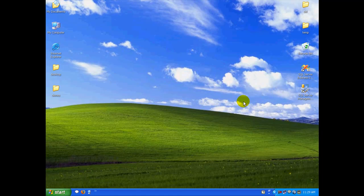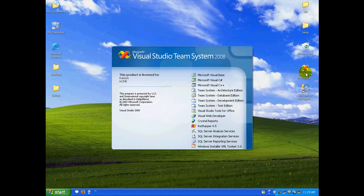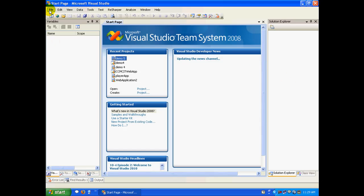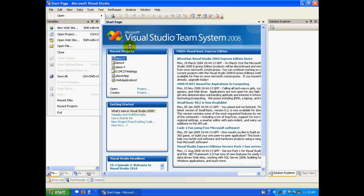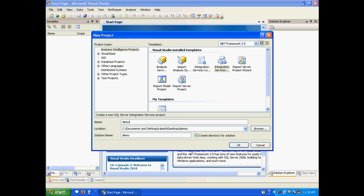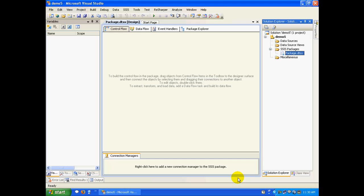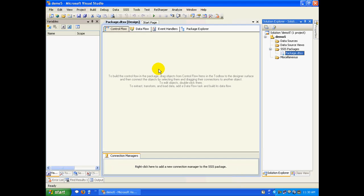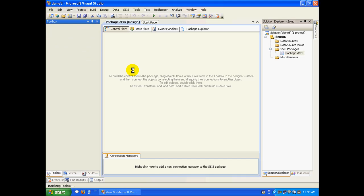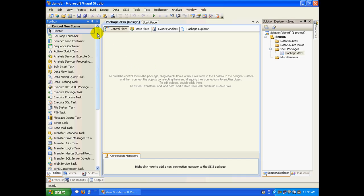So let's quickly fire up BIDS. I will start with a new project, click on Integration Services project, and call this demo 5. So I have a project ready over here.